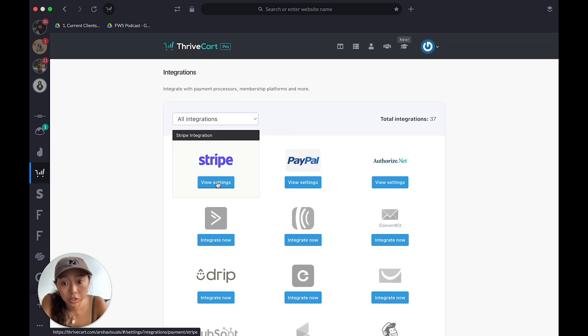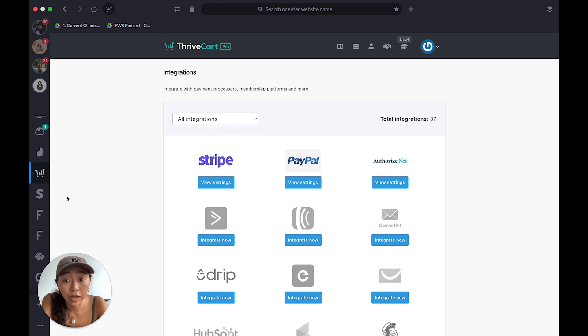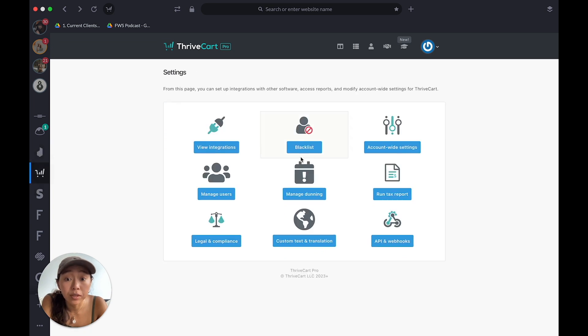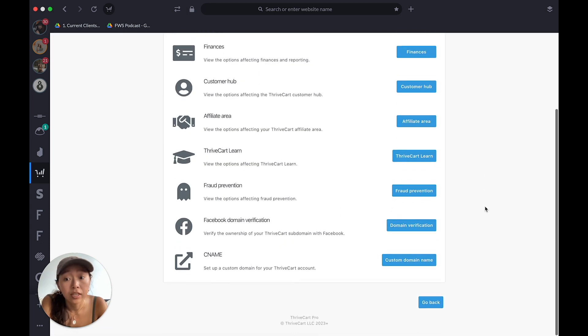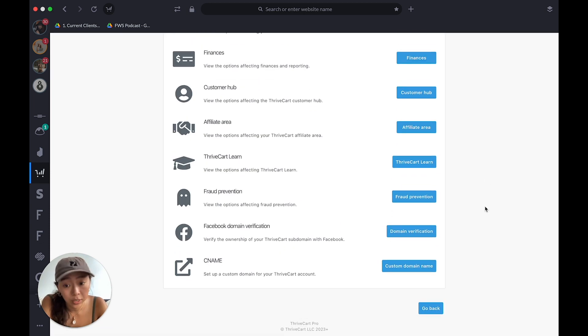You would just go in and hook up your Stripe business account or your PayPal business account. Then Account Wide Settings — this is the important one, probably the only one you actually really need.